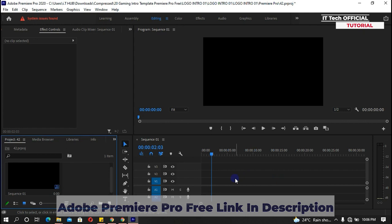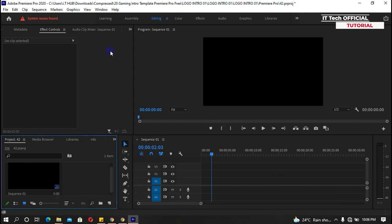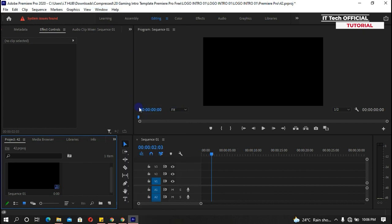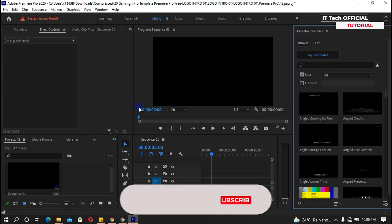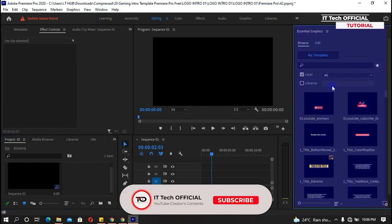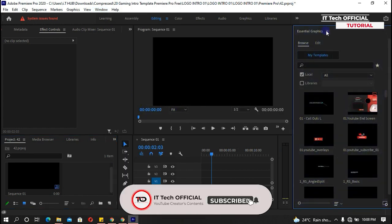Now go to the Window menu and click on Essential Graphics to open the panel. Follow me and let's import the intro.